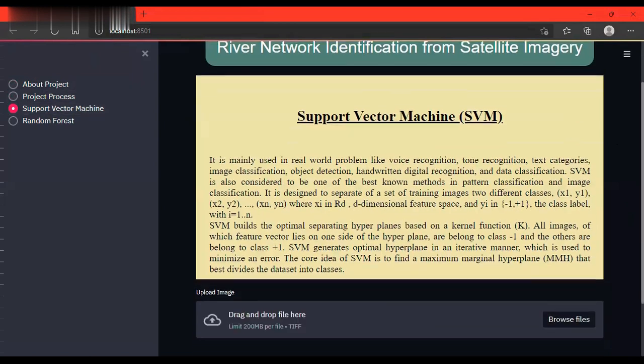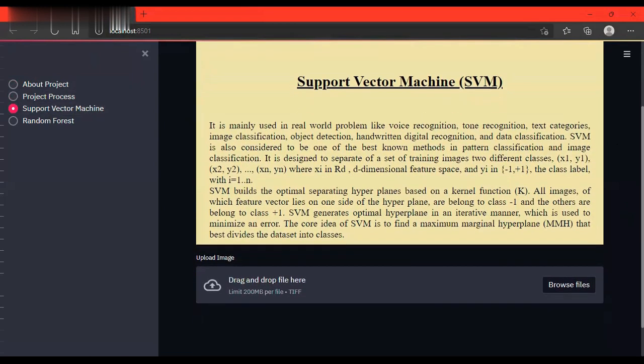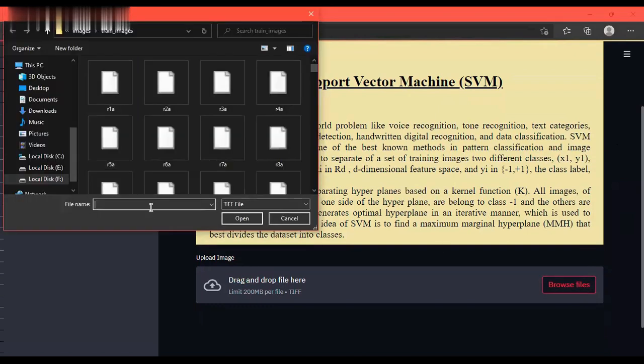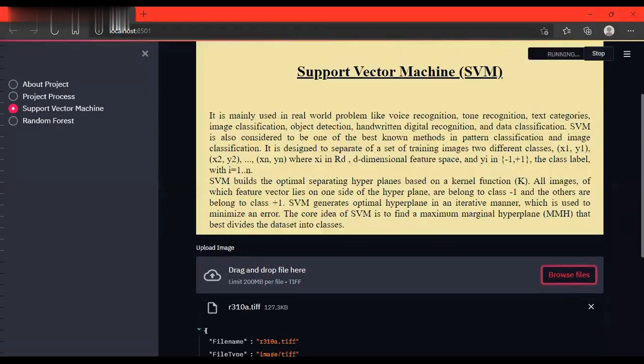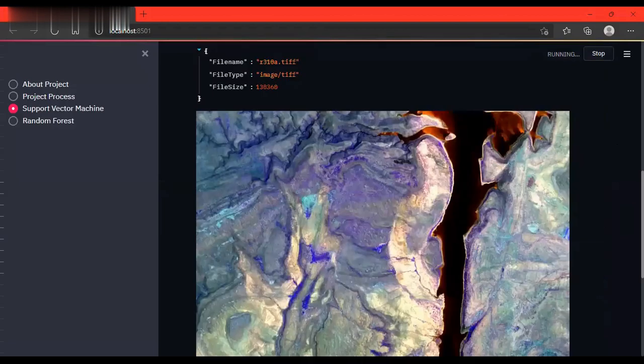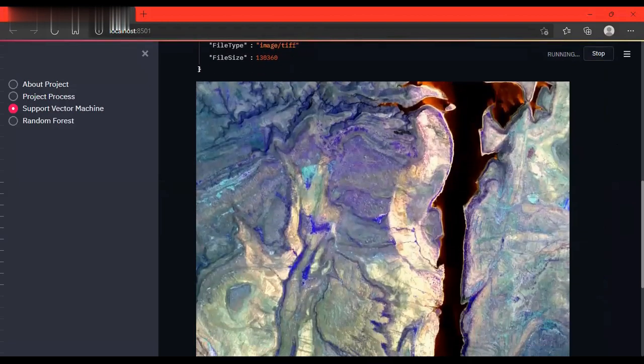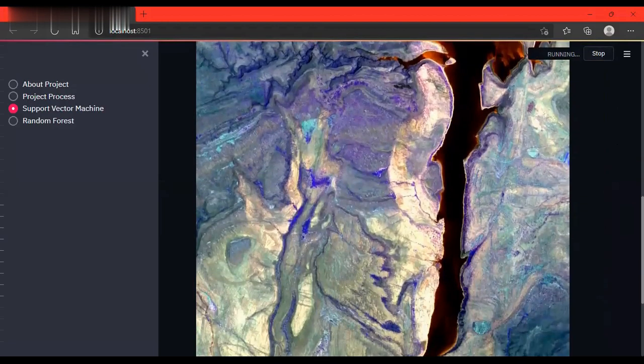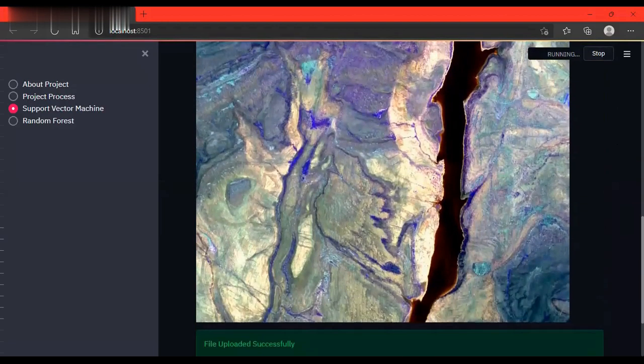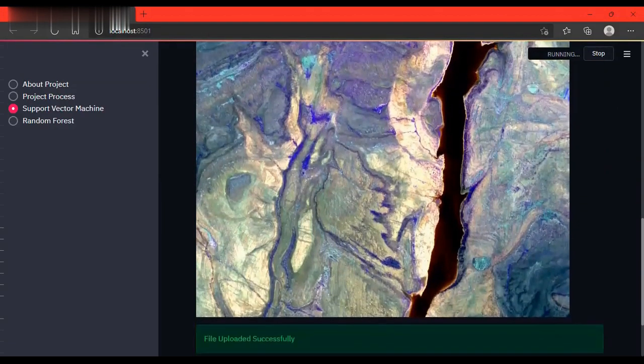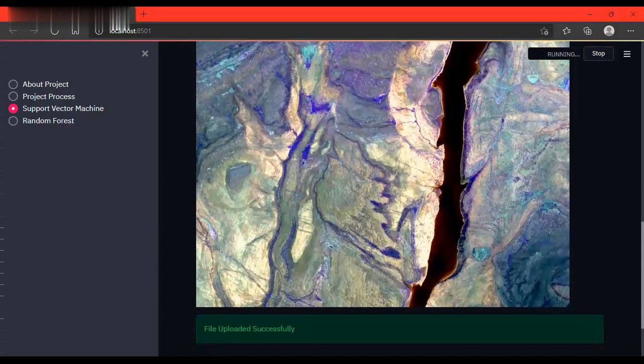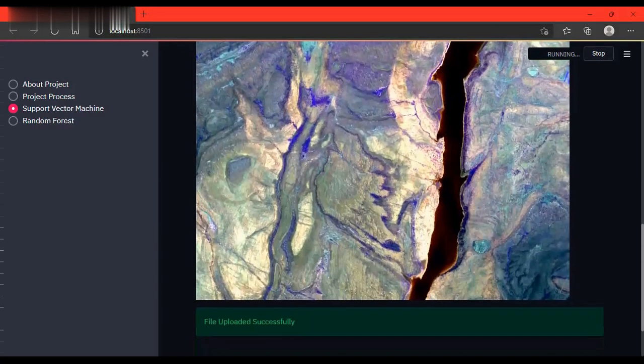This is support vector machine. We have to predict the river network for the input image using support vector machine. We need to upload the files here. I'm uploading a file. This is the input image for SVM and it got successfully uploaded. Let's wait for the process.